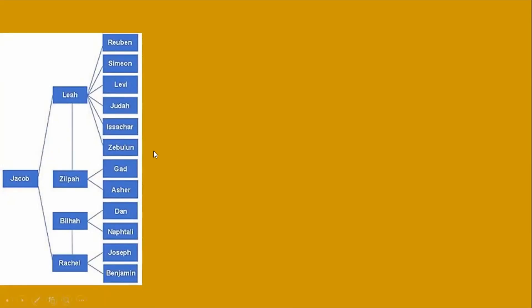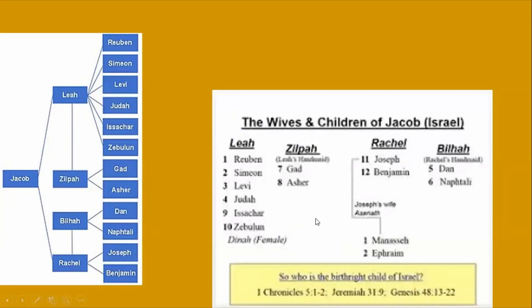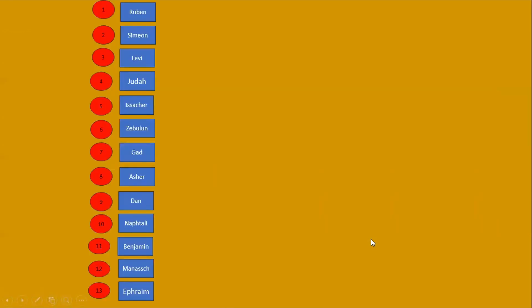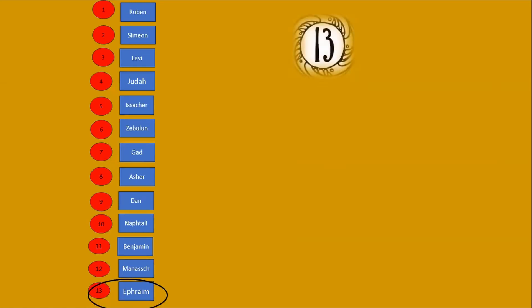Here again are the tribes. You can see that Joseph had two sons, Manasseh and Ephraim. They took Joseph out of the alignment and put in Ephraim and Manasseh. And so when you look at them in birth order, you'll see that Ephraim is the 13th in the birth order — he's the last, the youngest of all of the tribes. That is the number 13 that shows up, and I believe the Father is using that number to help identify this nation.